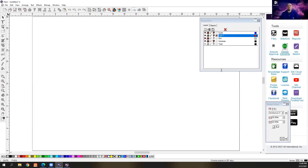So where do we get some of these templates? There are two different types of templates we're going to talk about today. One of those is going to be from Design Elements. If you click on Sign Design Elements, this should be in your cloud window. If you have a subscription, you get five free downloads from the SAI Sign Design Elements webpage.